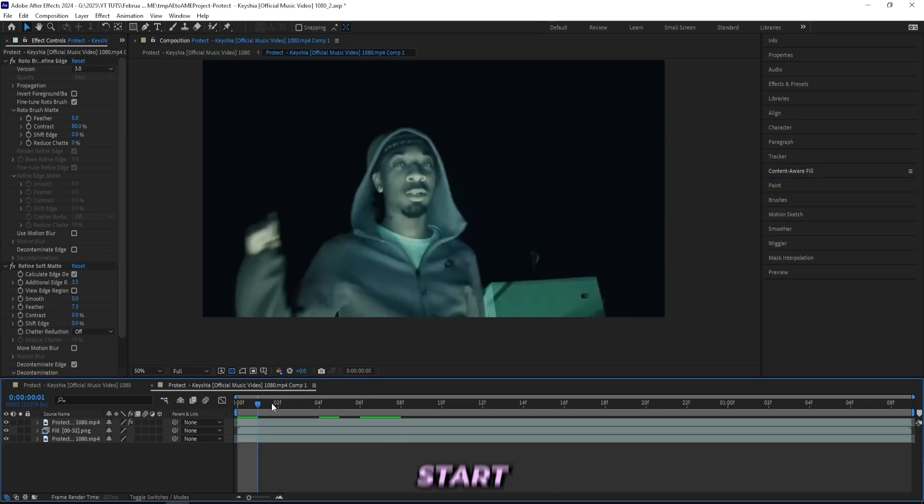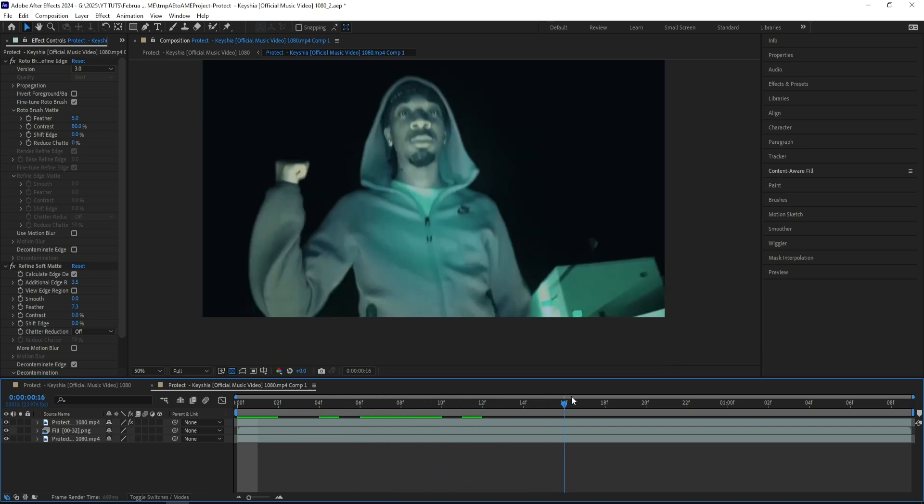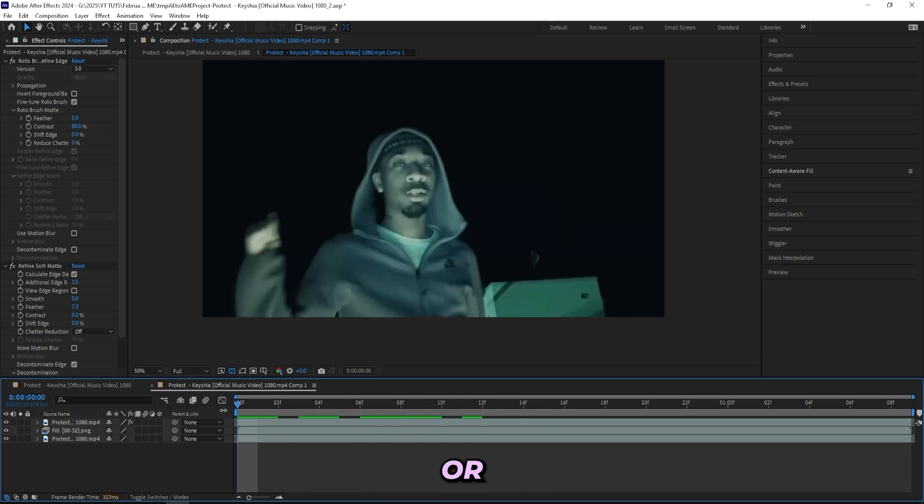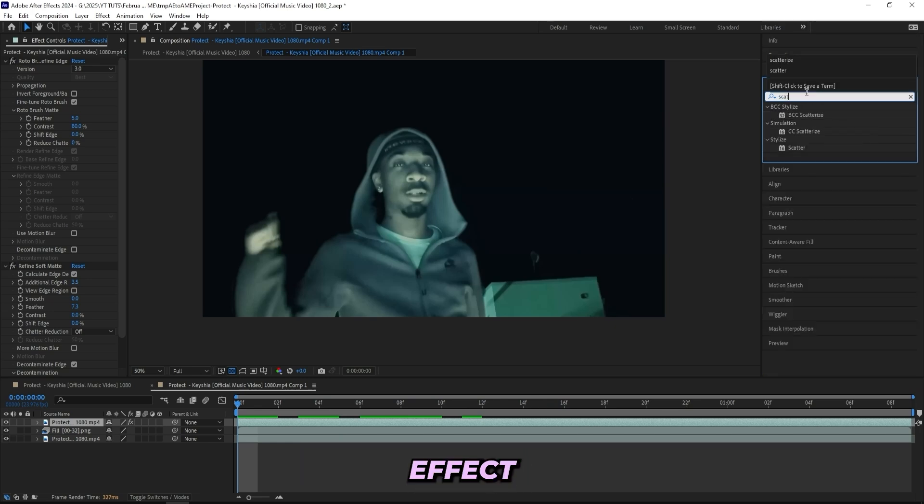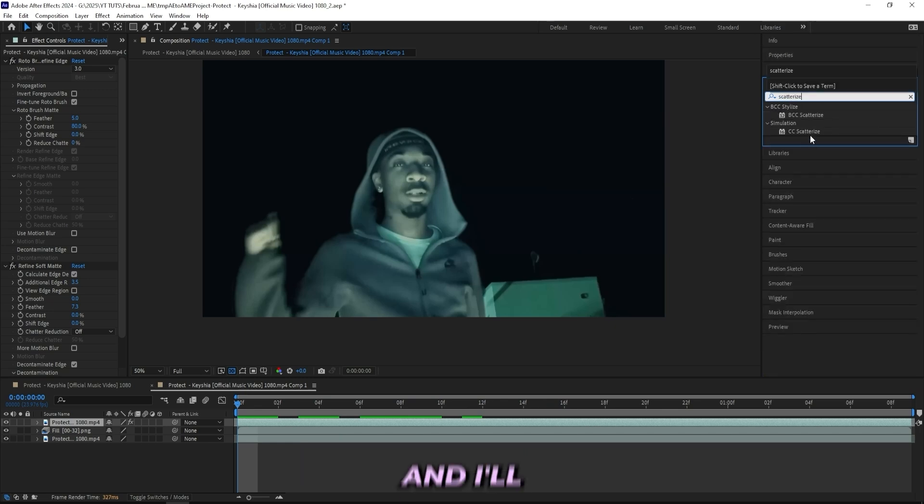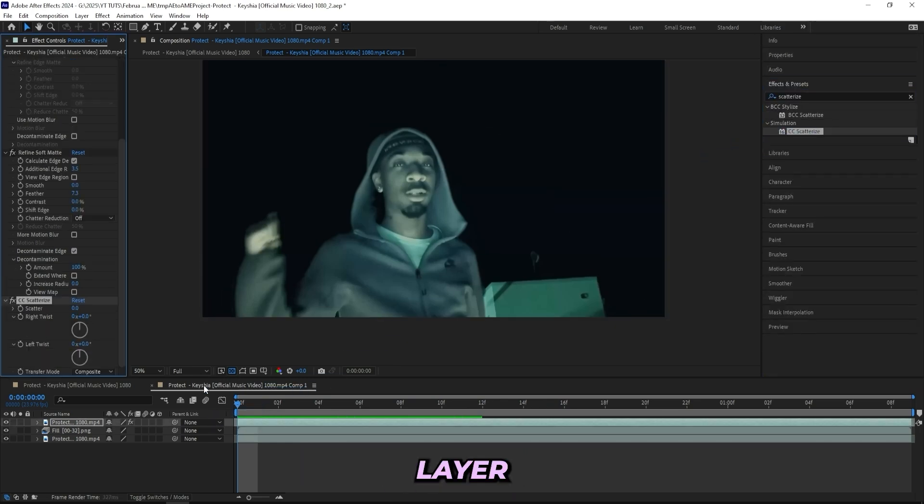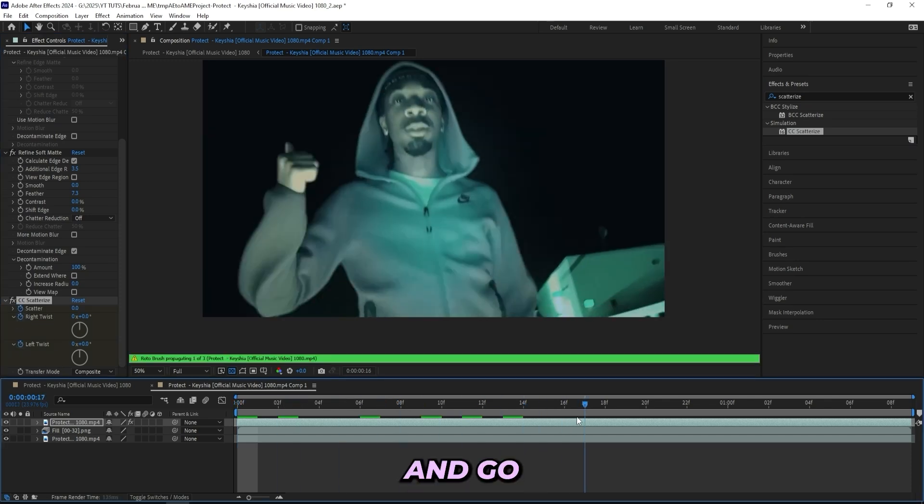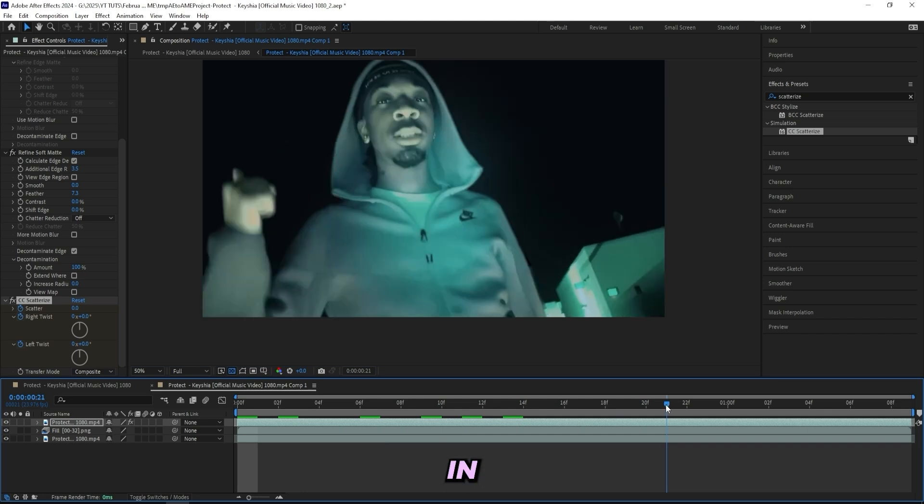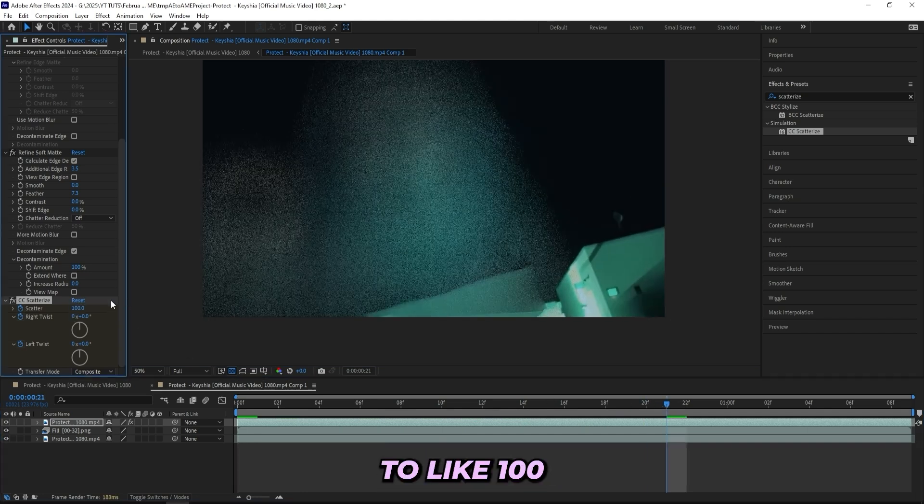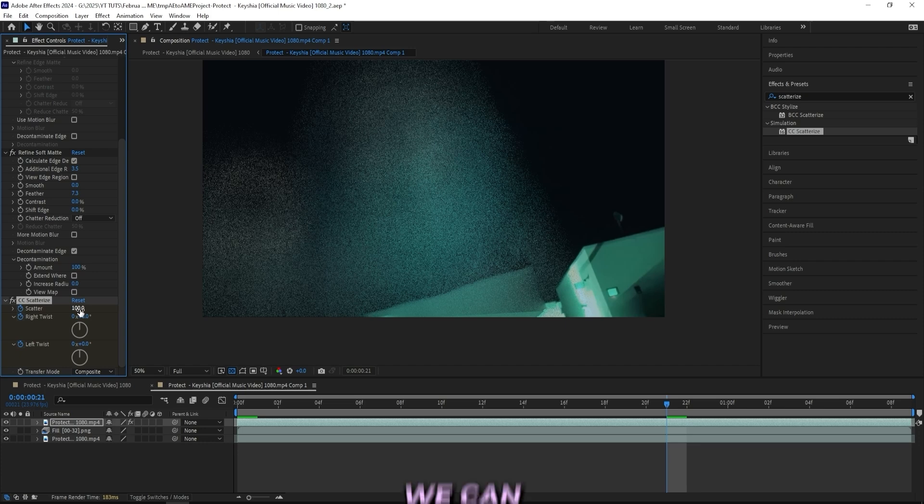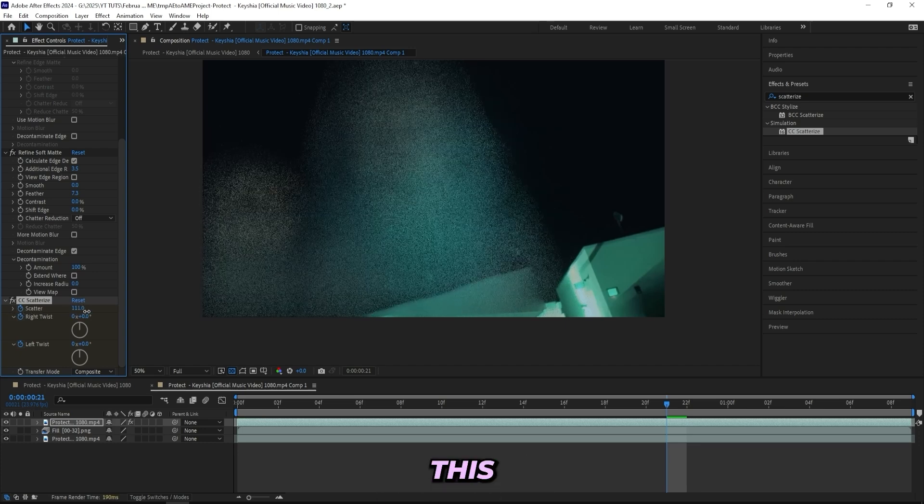Now we'll start adding the effects to make our subject disappear or kind of dissolve. The first effect that will help us create this is a Scatterize effect. I'll be dragging it onto my subject layer. I'll keyframe the scatter right twist as well as the left twist. Go like 20 frames in, somewhere around here, and turn up the scatter a lot to like 100 so we can have our subject disappear like this.